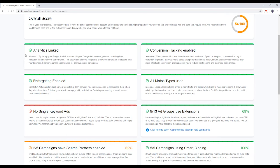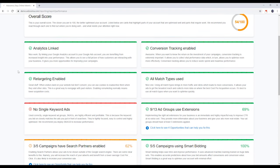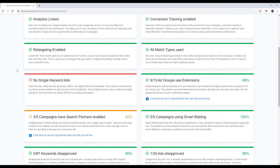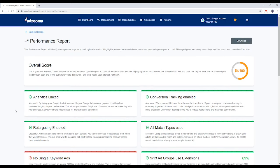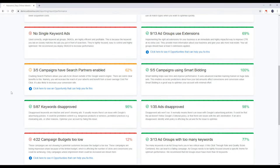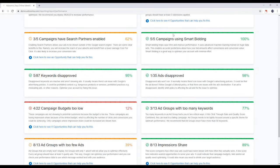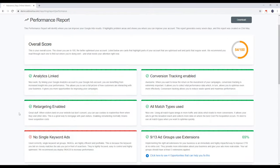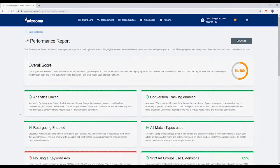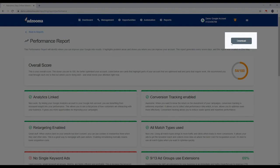Each card highlights a specific area of your account. Green means you're well optimized in this area. Amber and red mean there's room for improvement. We recommend working through the report and making changes where you see cards that are flagged amber or red. Better yet, some cards have linked opportunities that can help you fix things even quicker. You can download your report by hitting the button here.